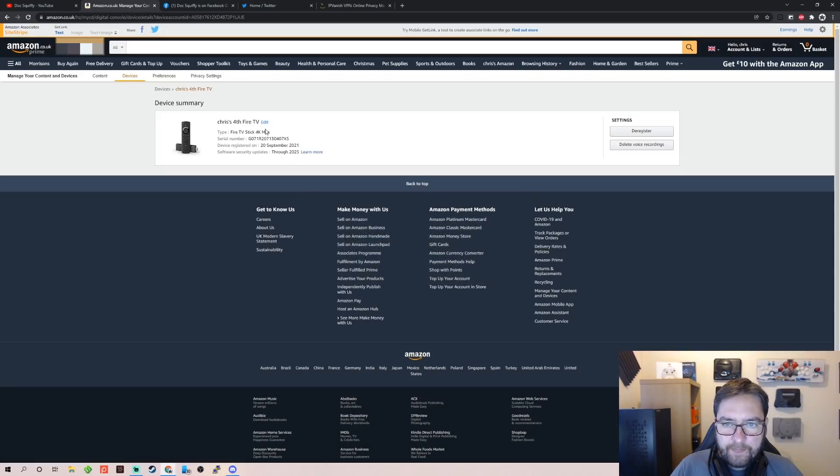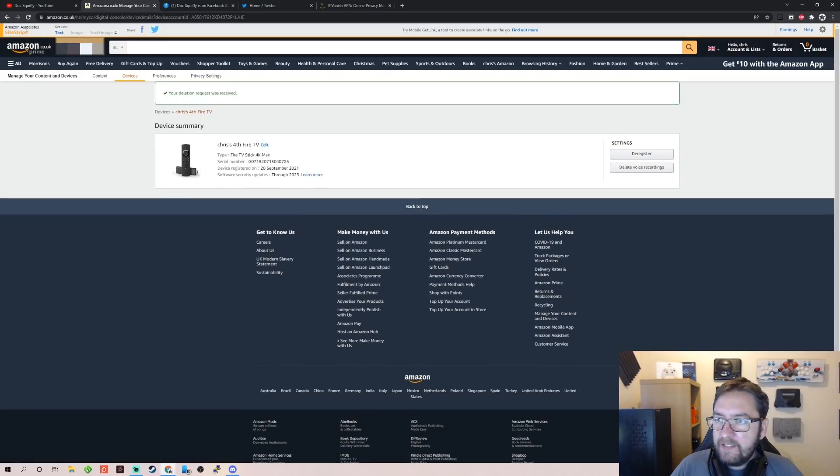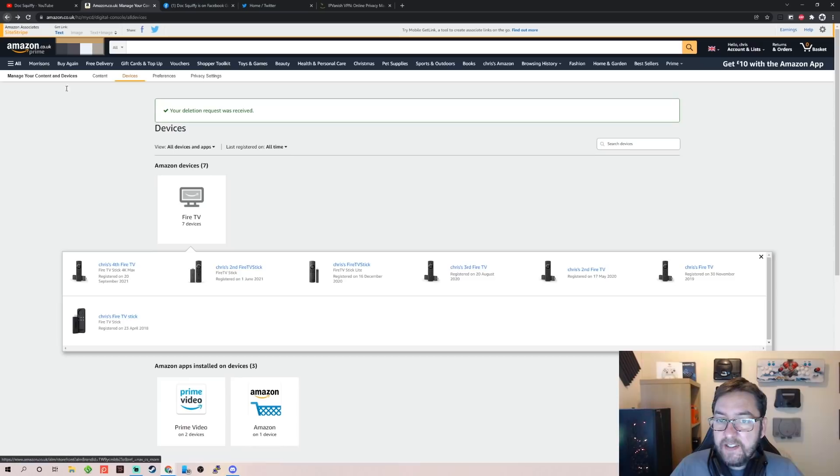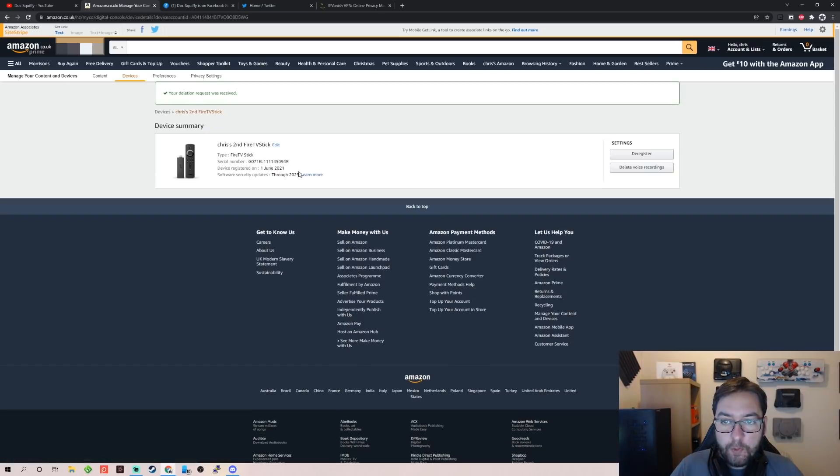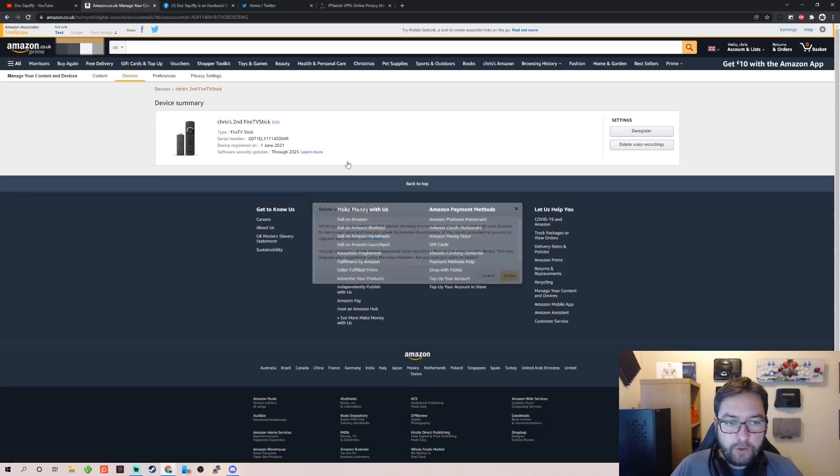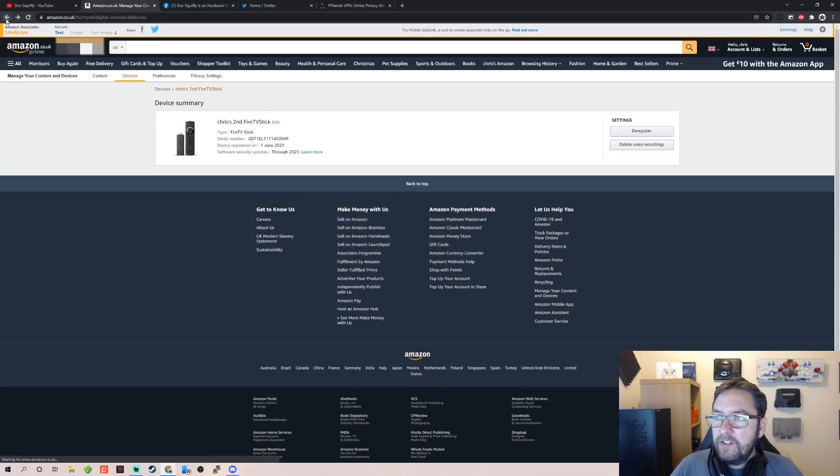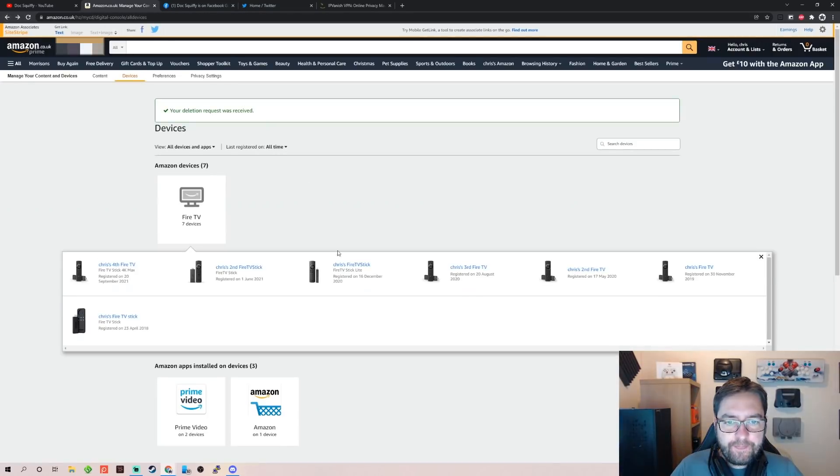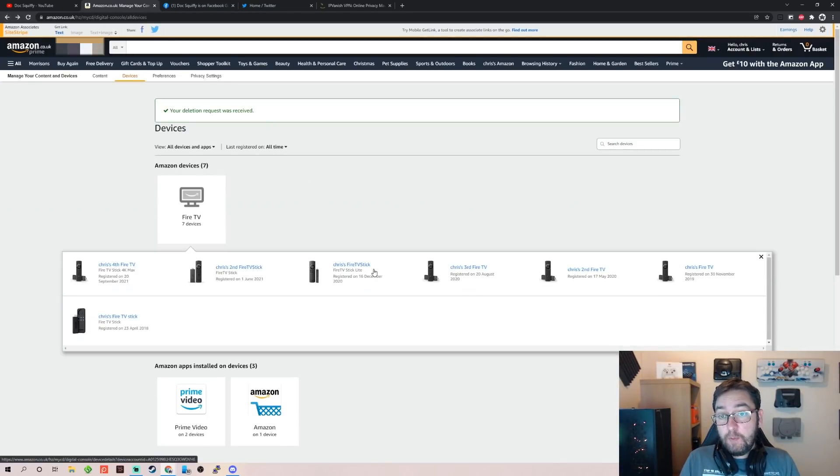And Delete. The thing is, you want to go through all of them if you want them all deleted. But it's fine, delete voice recordings. You literally click on it and then delete voice recordings—that's the simple part.